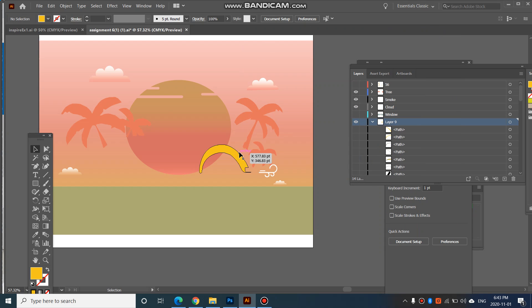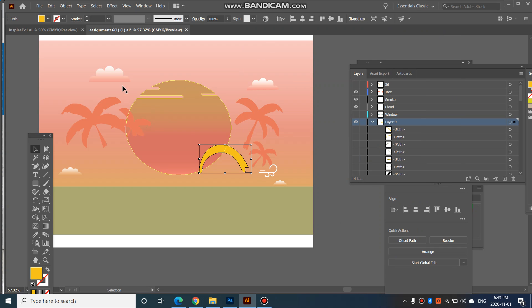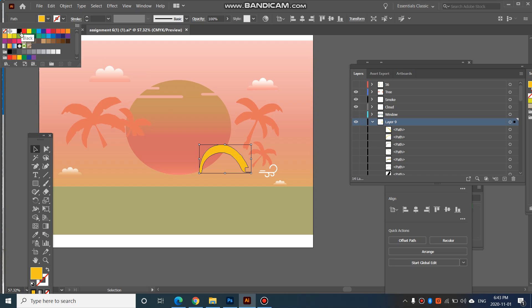Hi Yutong. If you're trying to add a black outline to your shape, like here — so this shape here doesn't have a black outline — you can click on it and then go up here to your stroke and then just add the color black.